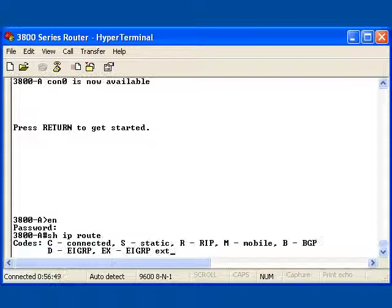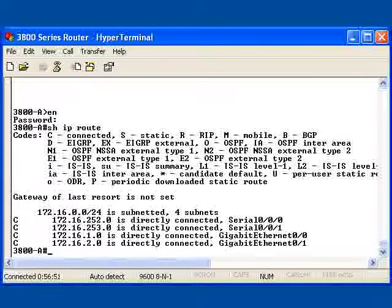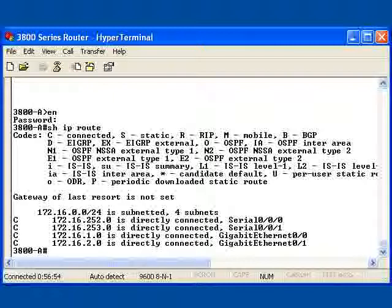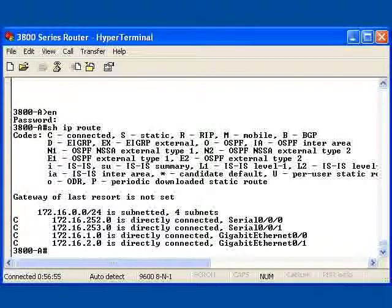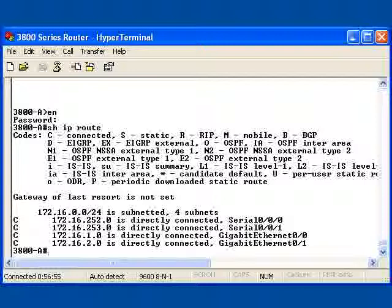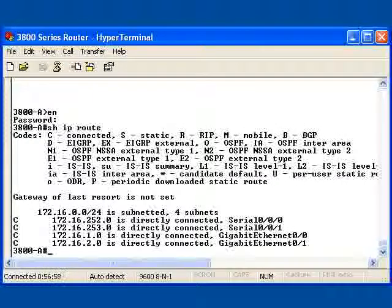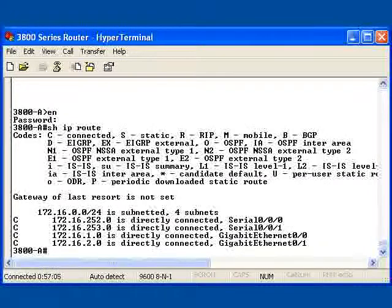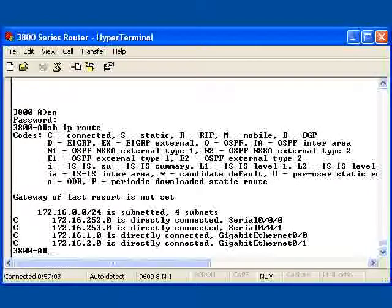You'll notice here that the only routes or networks that I see here are networks that are directly connected. If you look at this display, you will note that the 170.16 network is showing the correct mask and four directly connected networks .1, .2, .252, and .253. It also indicates what interfaces they are directly connected to.